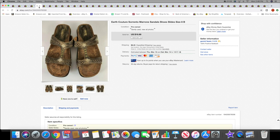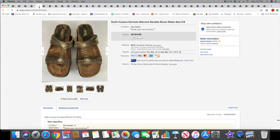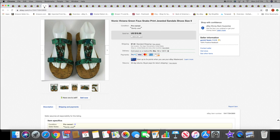Next I sold these Earth Couture Sorrento sandals. These sold like 10 minutes after I listed them, so I'm not sure if someone had a search out for them or if it was someone just waiting for me to list these. I don't know, it could have been one of you guys.